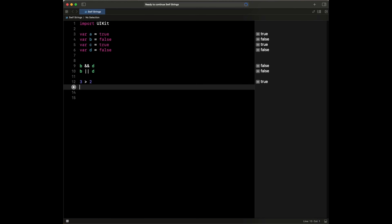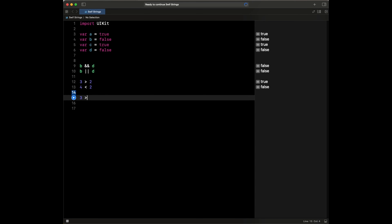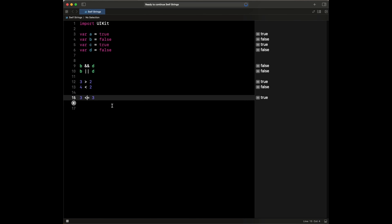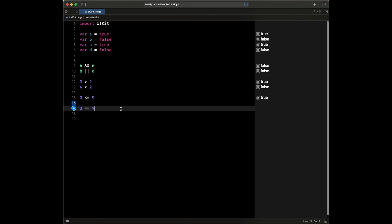And if we evaluate something like 4 is less than 2, this is going to be false. We could also have greater than or equal to — so we could say 3 is greater than or equal to 9, which is going to evaluate to false. And if we say 3 is greater than or equal to 3, this is going to evaluate to true. Total flips the other way: if we say less than or equal to, that's also going to be true. And if we say 3 is less than 9, this is also going to evaluate to true.